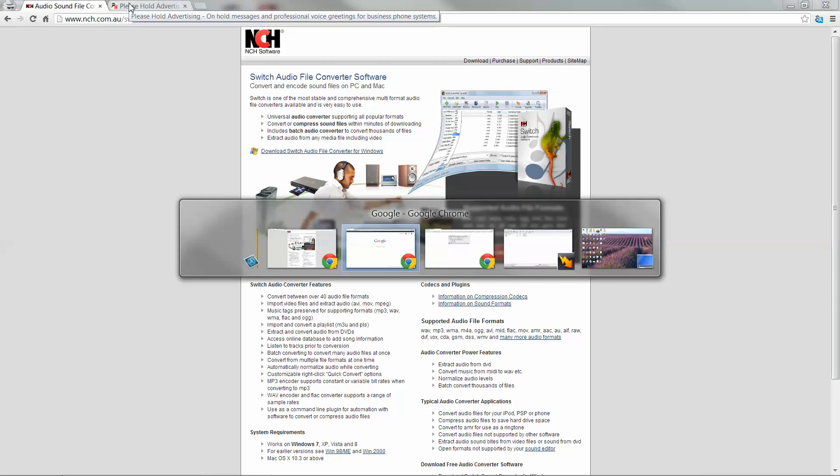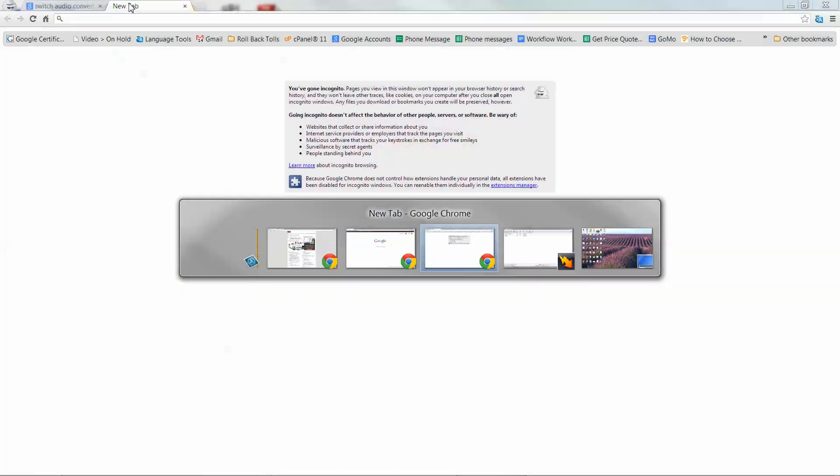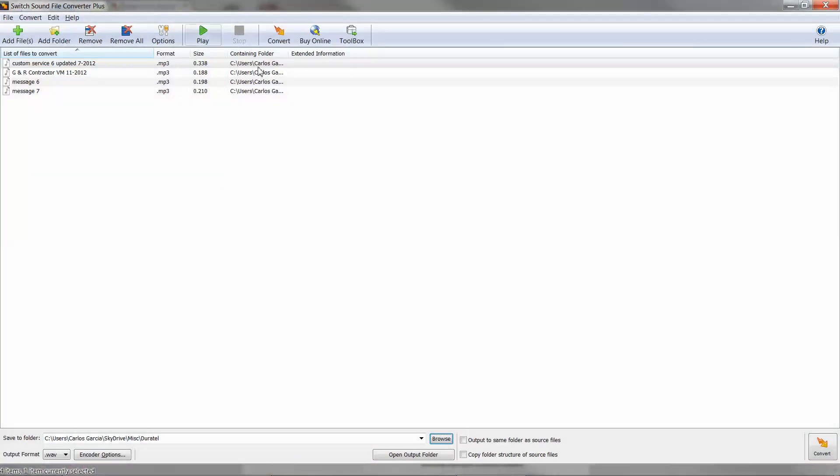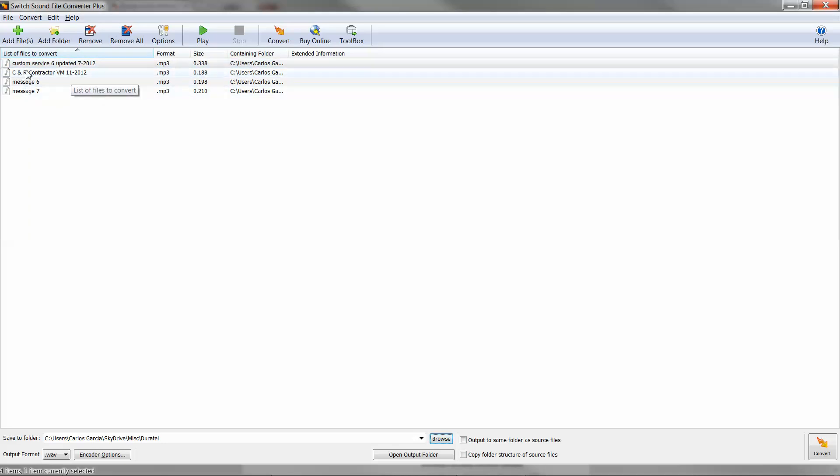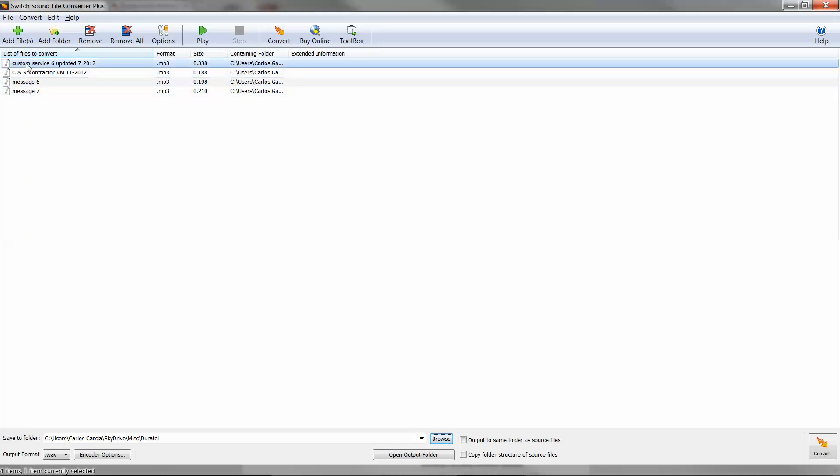But let's just jump right into the program. Here is the main window of Switch Sound File Converter and you can load in your greetings from a CD or from your hard drive in any format.